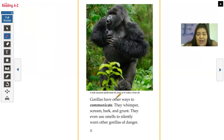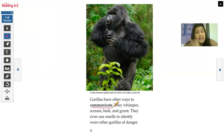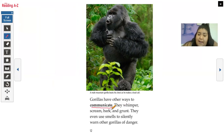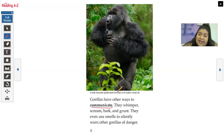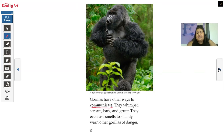Gorillas have other ways to communicate. I see a bold letter, which we could find at the back of the book. They whimper, scream, bark, or grunt. They even use smells to silently warn other gorillas of danger. There's a photograph with a caption: a mountain gorilla beats his chest as he makes a loud call. That's what people usually picture when they imagine gorillas — beating their chest.